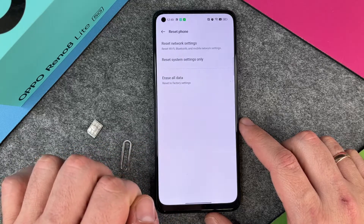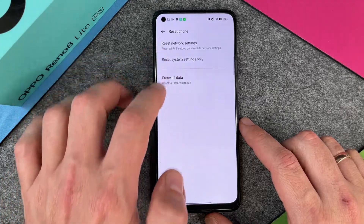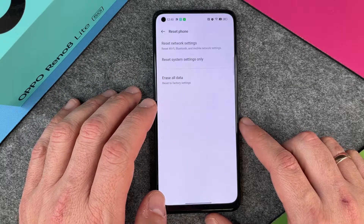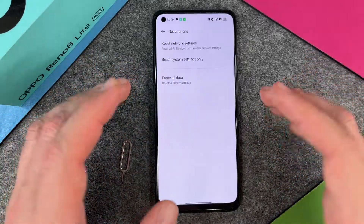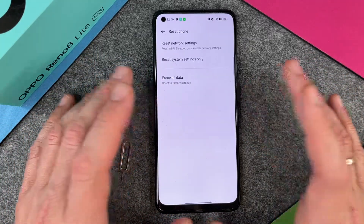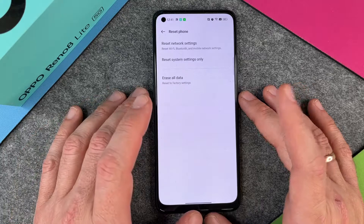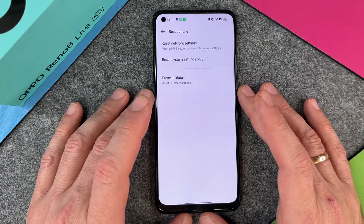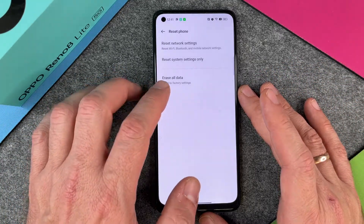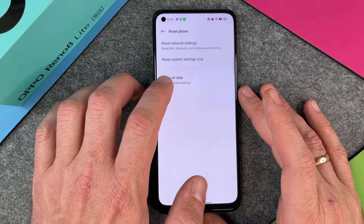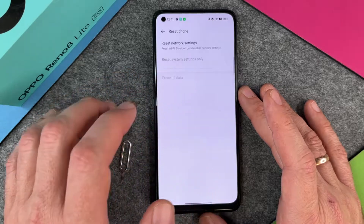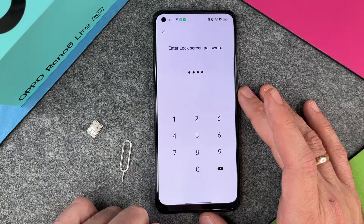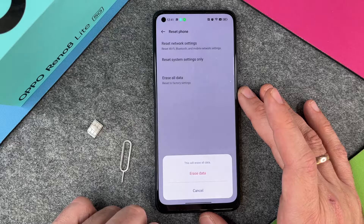You have three different options. The first one is Reset Network Settings if you have problems with Wi-Fi or Bluetooth. The second is Reset System Settings, like the font size and other things. And here is Erase All Data, which is the factory reset. I click here and enter the lock screen password - four zeros.